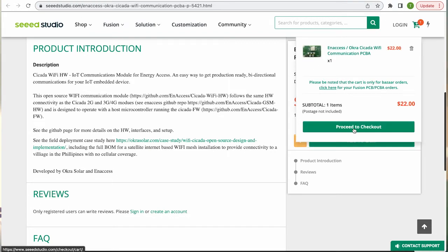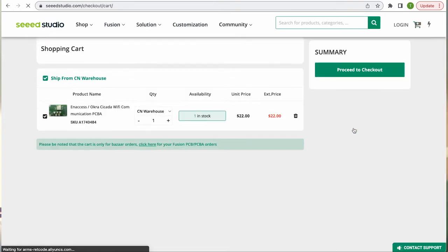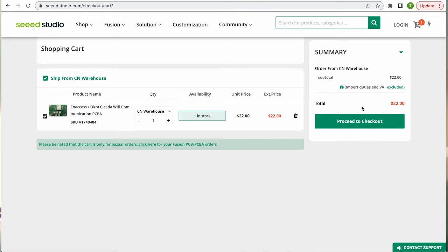So you're able to just go onto that website and click add to cart and have it shipped out to you, and you can have a Wi-Fi Cicada to prototype and play with as a development tool.